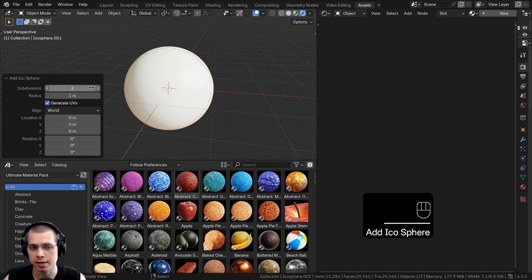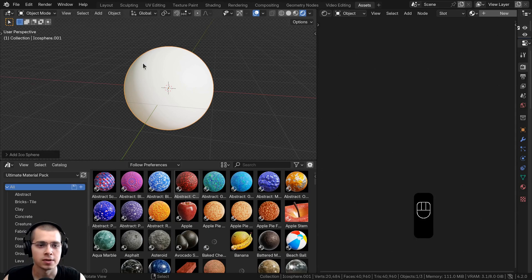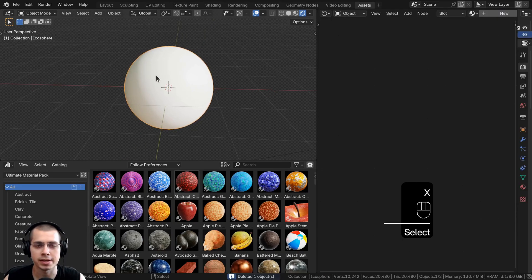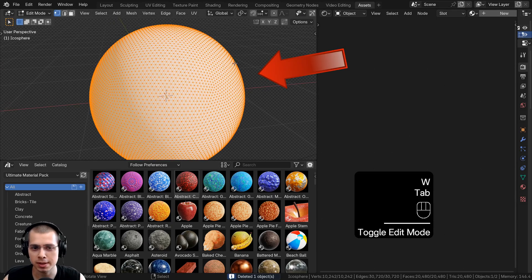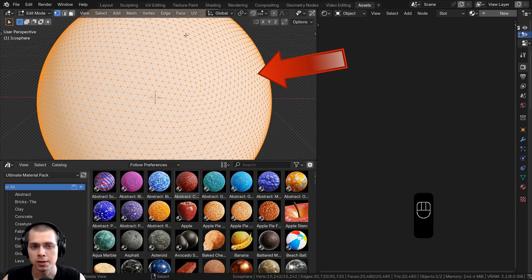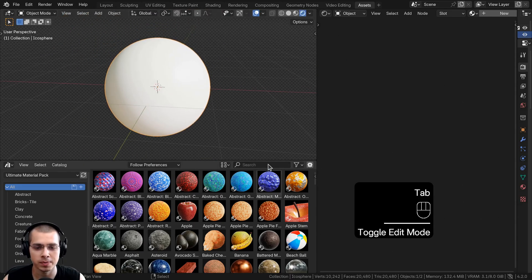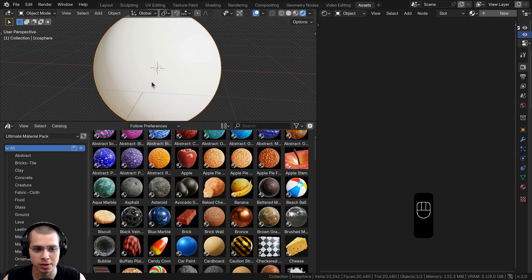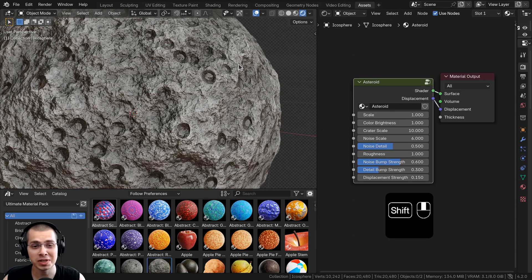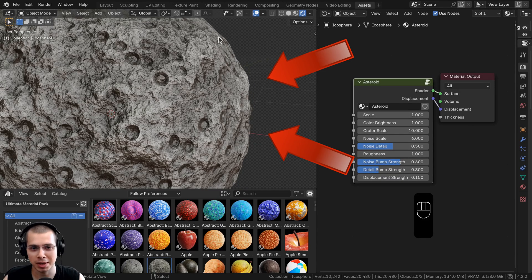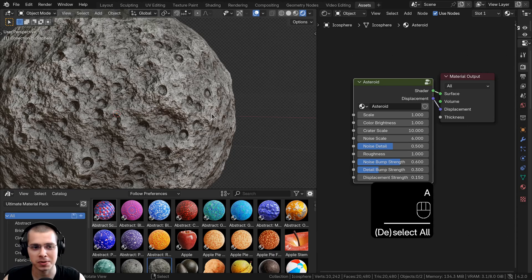I just turned the subdivisions up to about 6 so it is nice and detailed. When you are using material displacements, you still need to have a high poly mesh so that the displacements have lots of geometry to displace. So I'm going to find a cool material — I'll be adding the Asteroid material from my Ultimate Material Pack and drop it in.